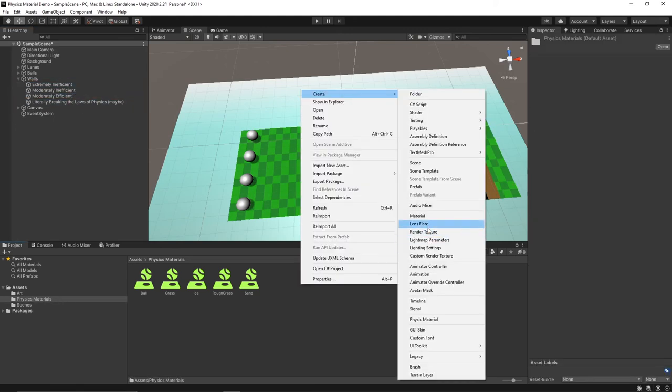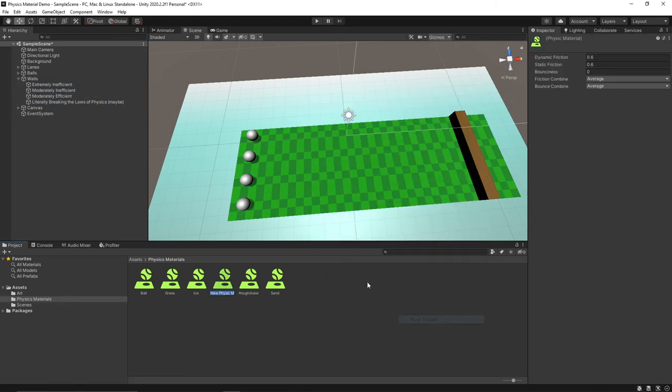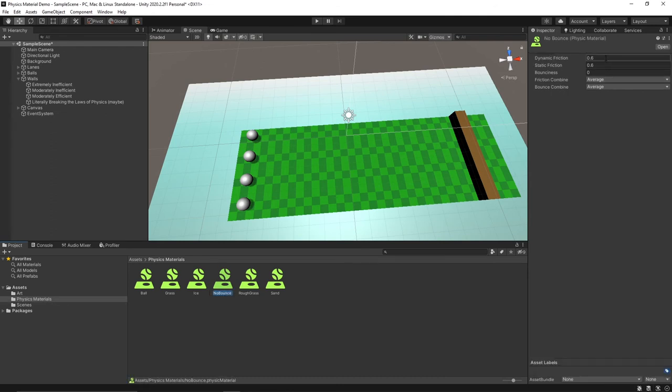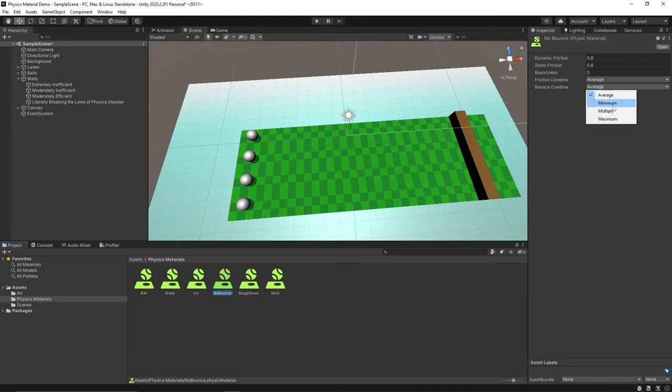So let's make a new physics material here and let's call it no bounce. In here the only thing we're going to change since the bounciness is already zero is we're going to change the bounce combined to be minimum so that it's always zero no matter what the ball's bounciness effect is.